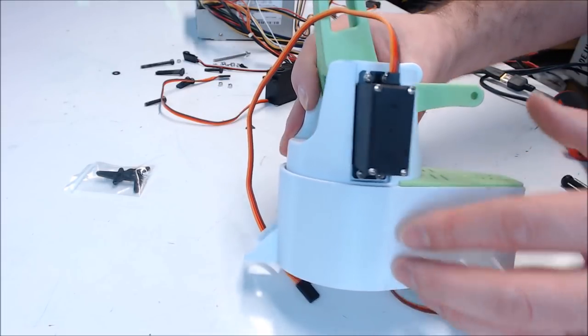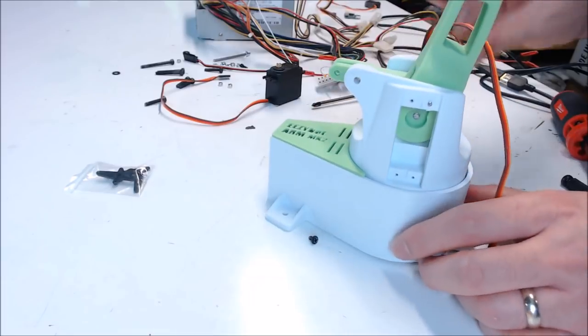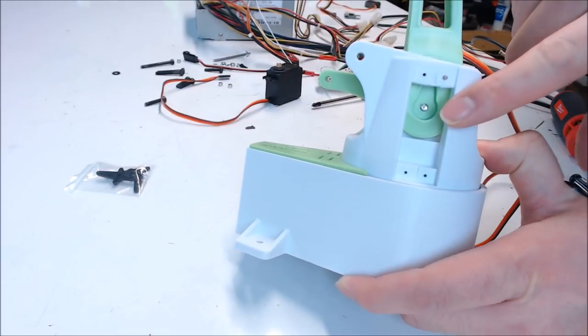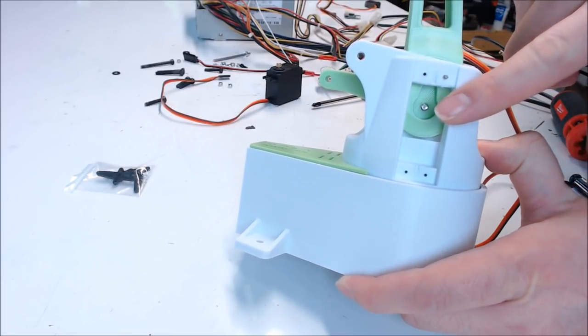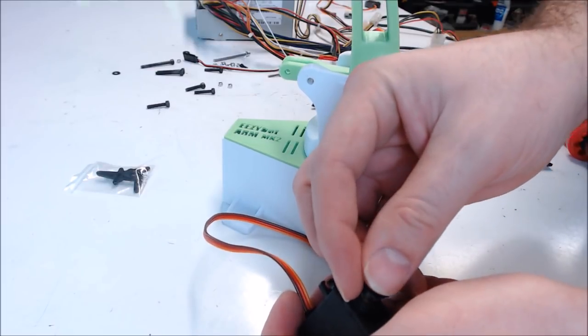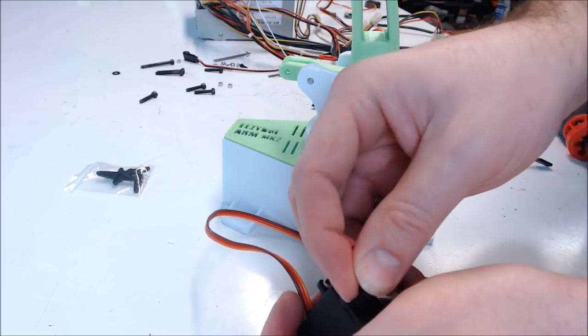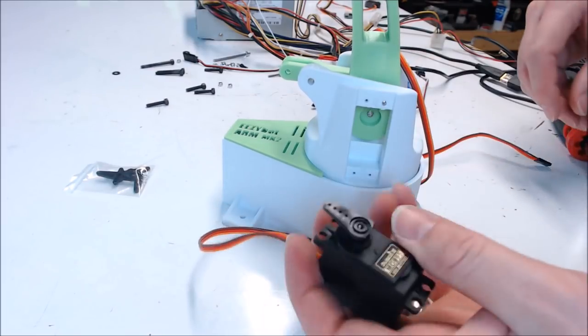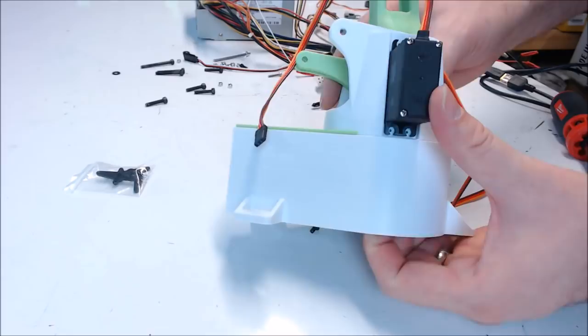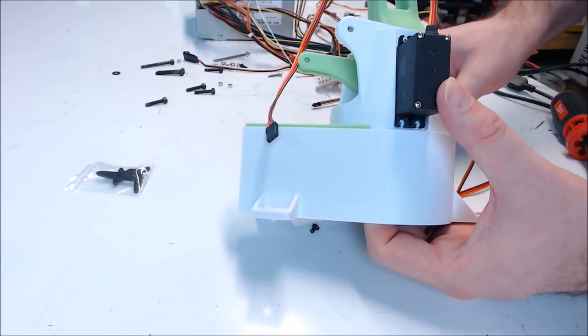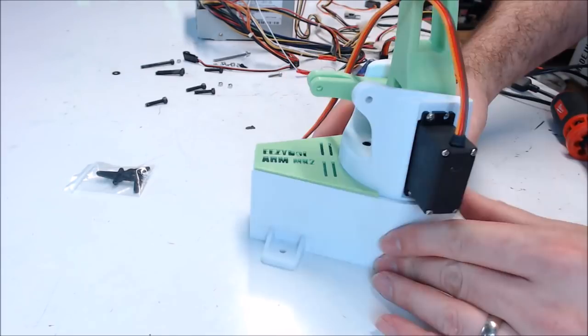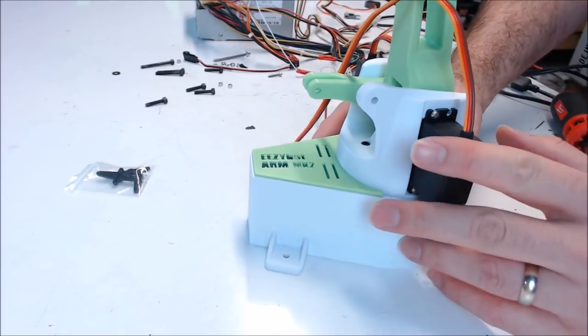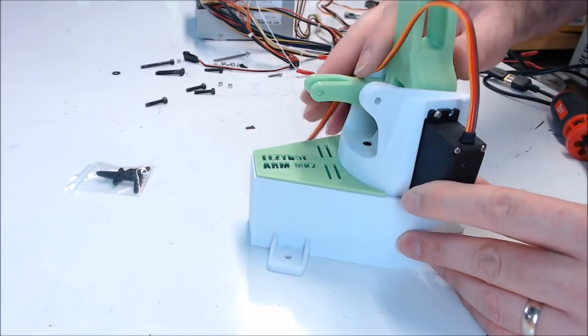That servo is mounted up nice and snug. We can move to the other side. On this side, the servo horn can go pretty much straight up and down. Once again, fasten it with the servo mounting screws that came with the kit. Now that the bottom three servos are installed, we'll move to building the arm.